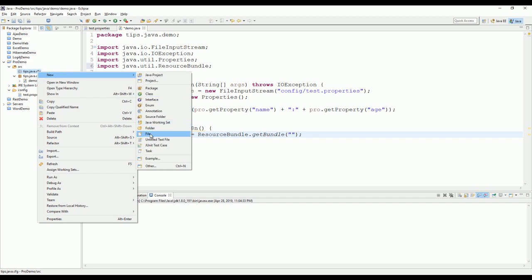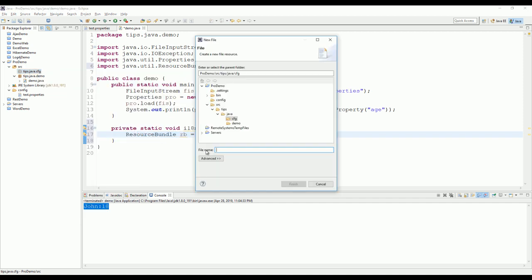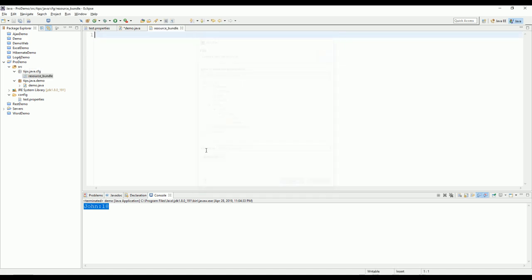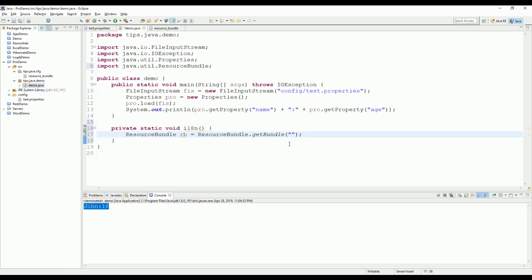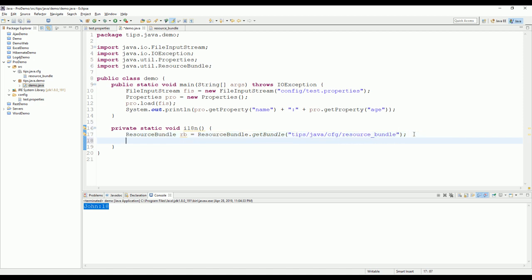Now we create a file. We use resource bundle. Language is English. And then reading, how you're reading in English. Hello. Okay, now just try to run it. Okay, now it's ready to run.